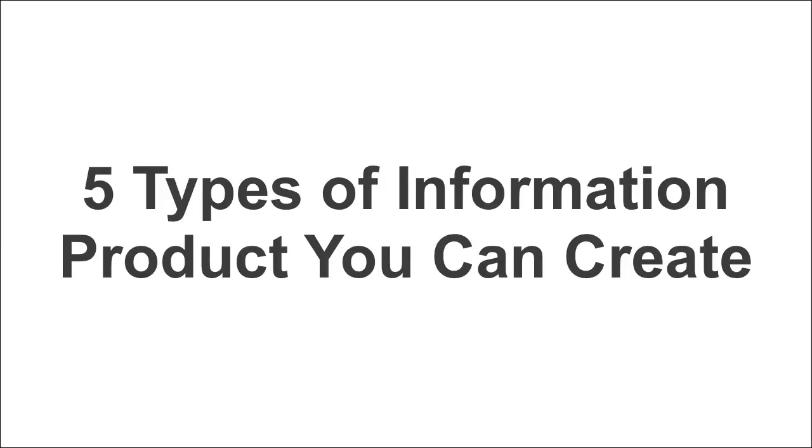In this video, I want to tell you about five types of information products that you can create. And you can create these very quickly and very easily.